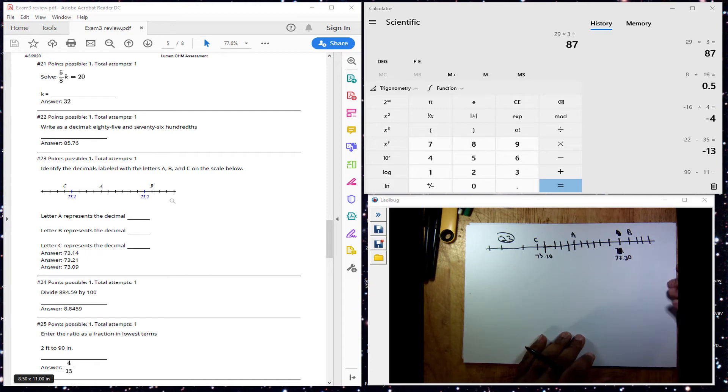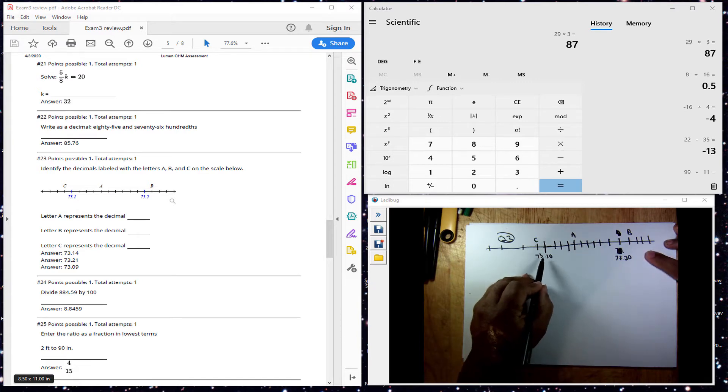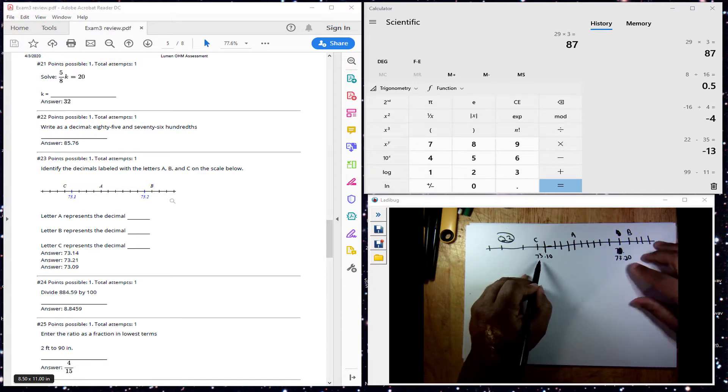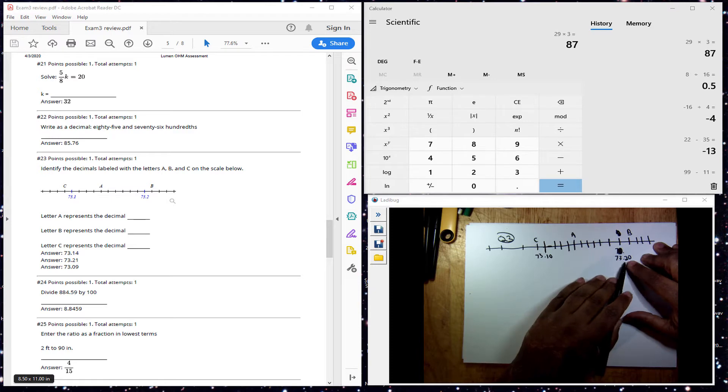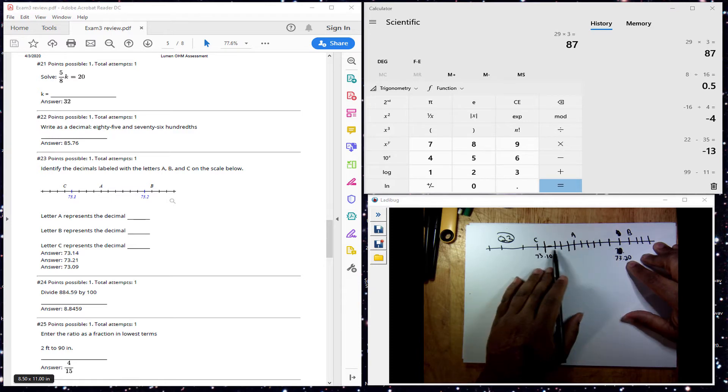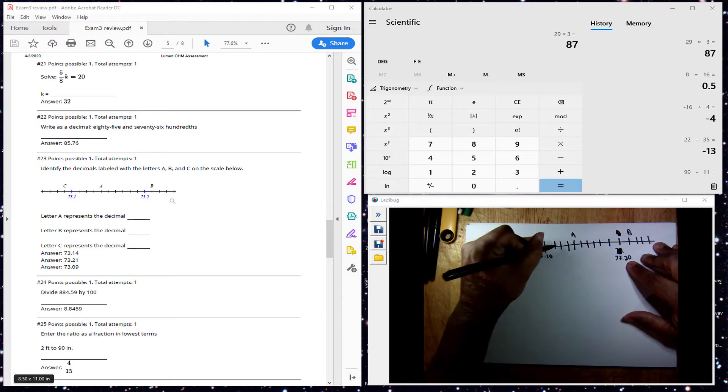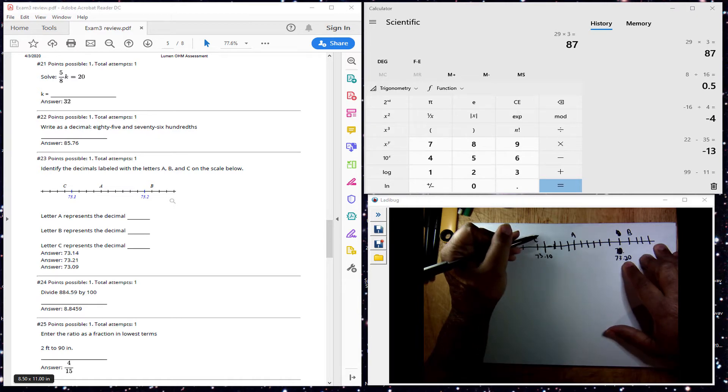Now for this problem here, number 23, we look at it here between 7.31 and 7.32, and we have the tick marks in between them, and it looks like they're measured in...